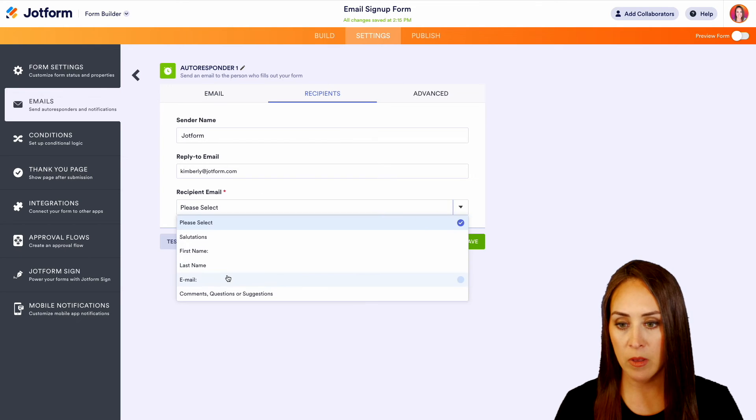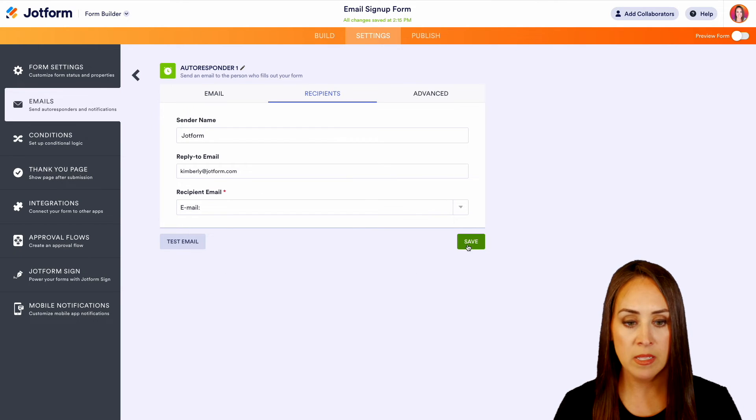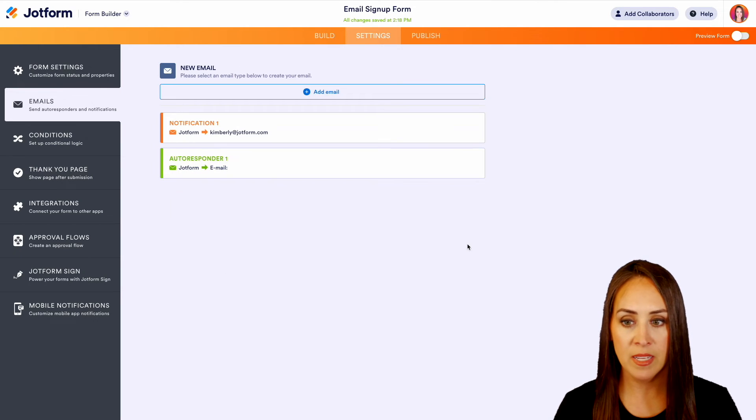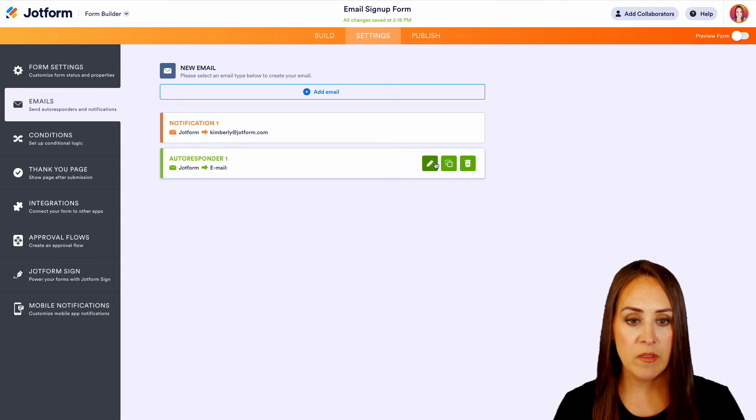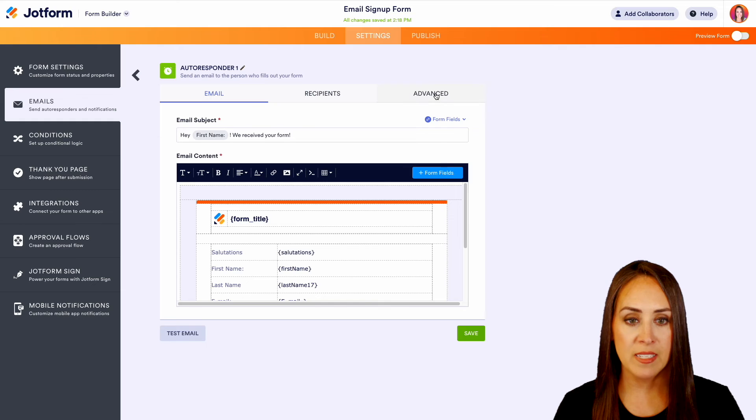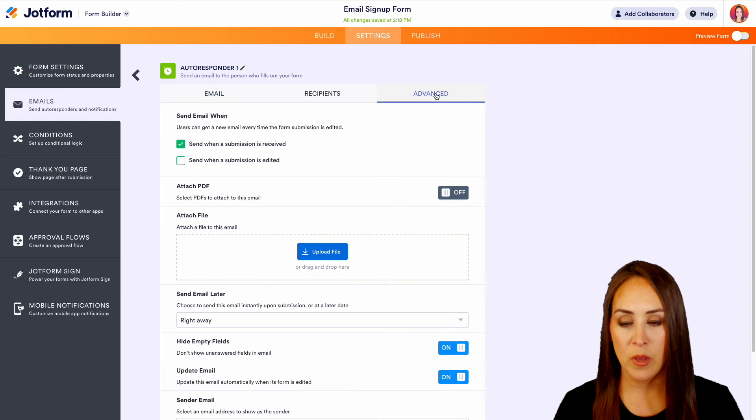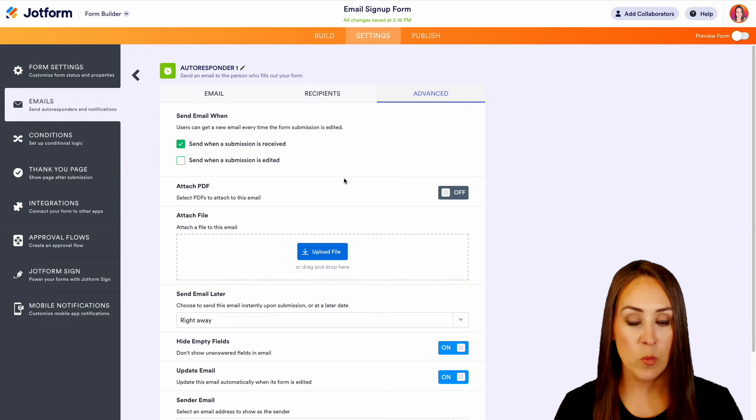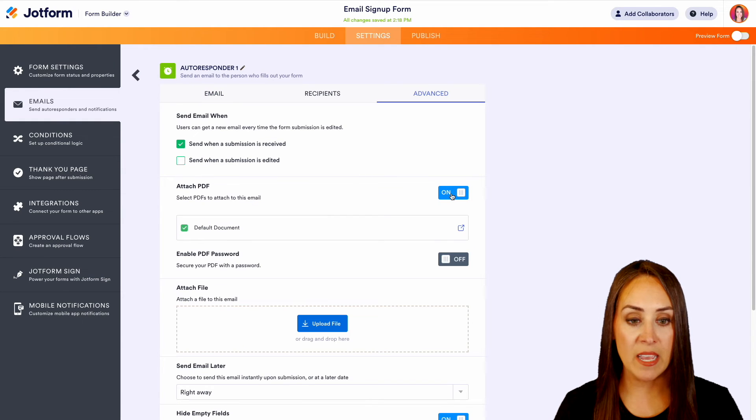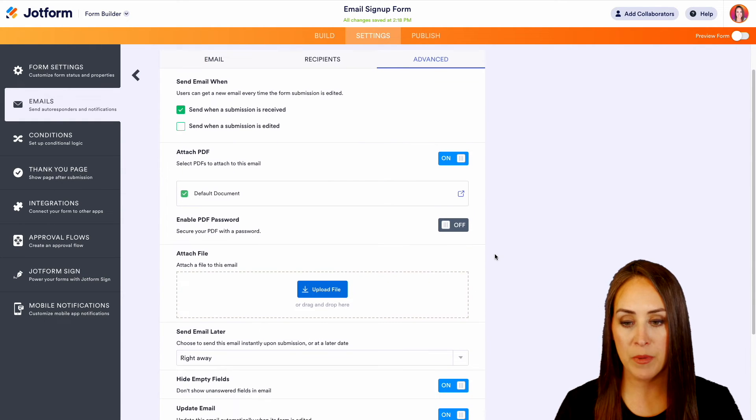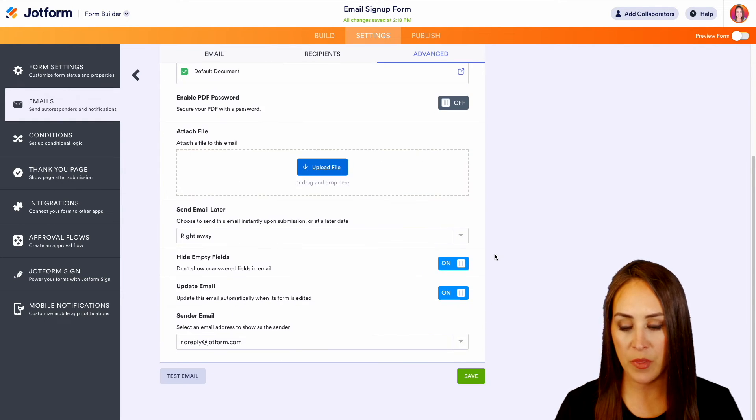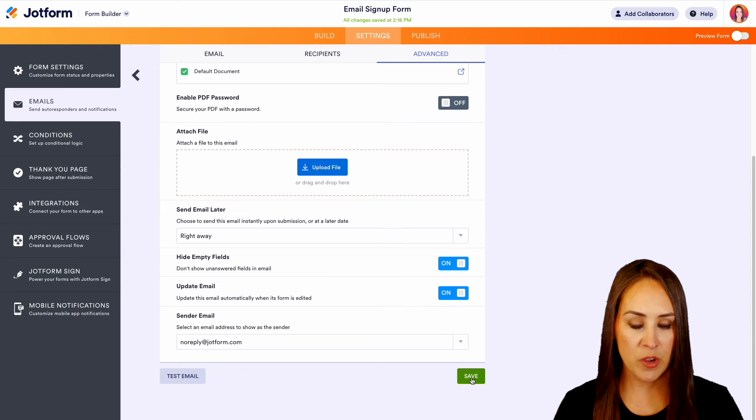And we can even come up to Recipients, want to put that recipient email to be this. Perfect. And there were even some advanced settings that we could play with as well. If you want to send a PDF attachment of their submission, we can do that and we can go ahead and save. Perfect.